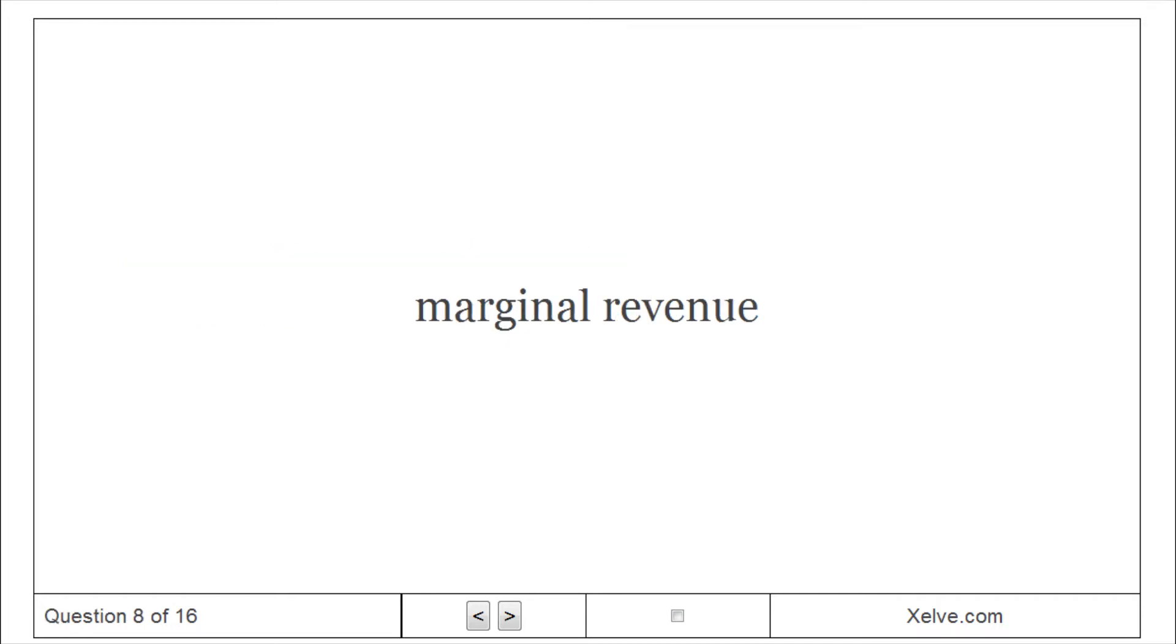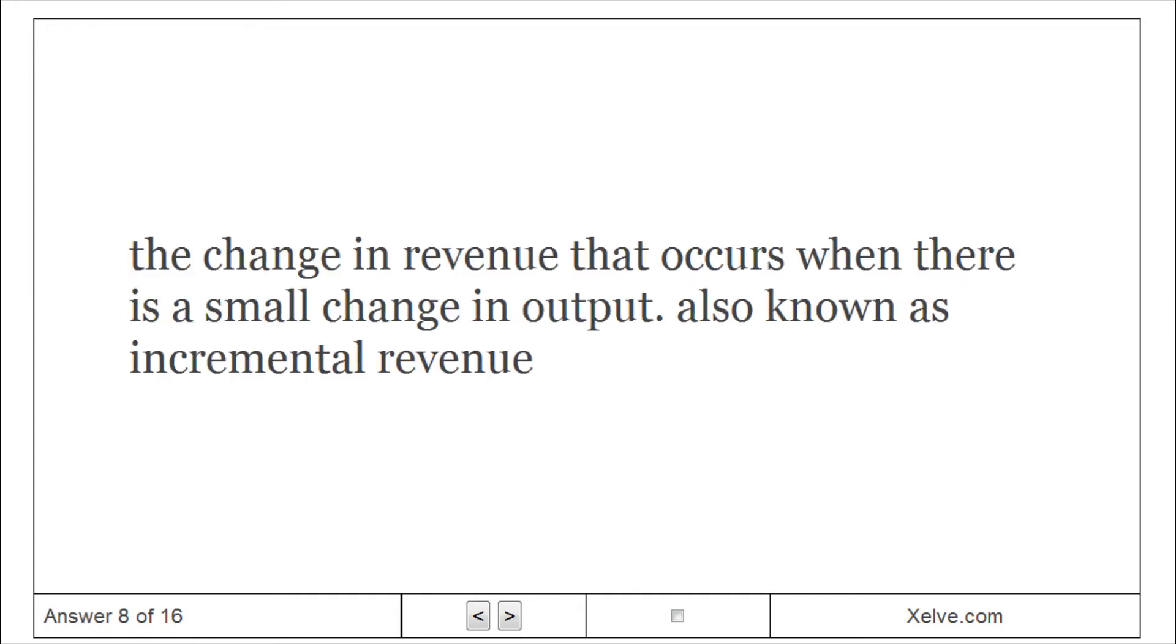Marginal revenue: The change in revenue that occurs when there is a small change in output, also known as incremental revenue.